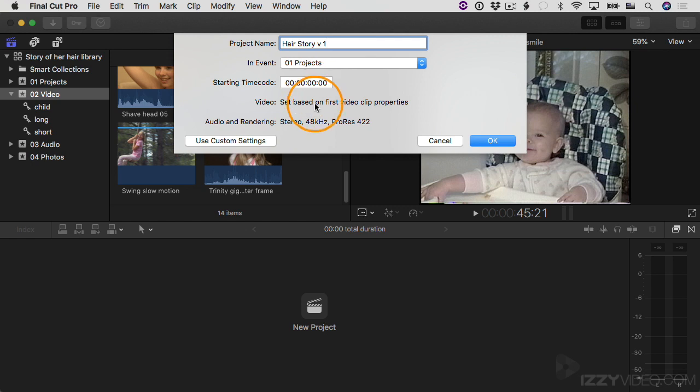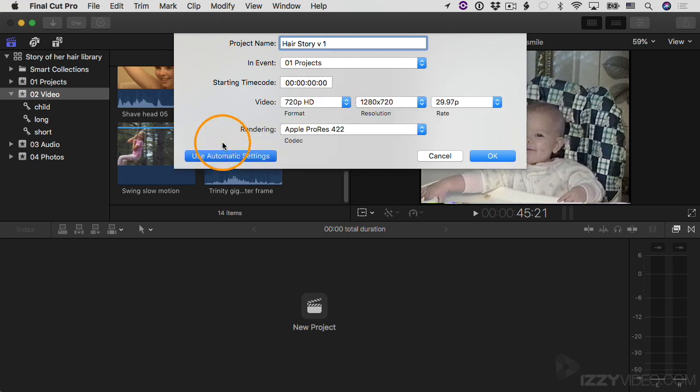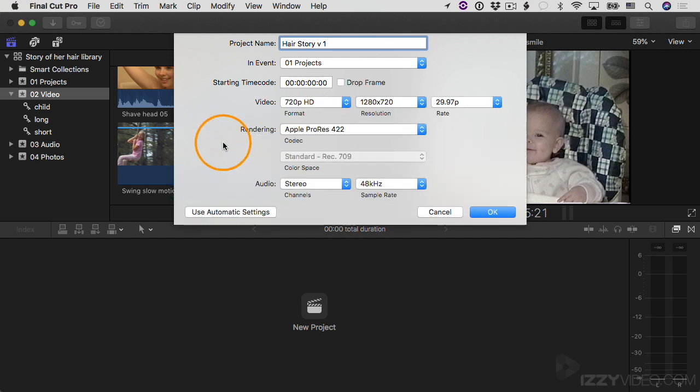And then for video settings, notice it says 'Set based on first video clip properties.' So in other words, whatever the first video clip is that you drop into your new project, it will create the project settings for the video settings to match whatever that first video clip is. Now if you want to take manual control over this, you totally can. You just click on this Use Custom Settings button.